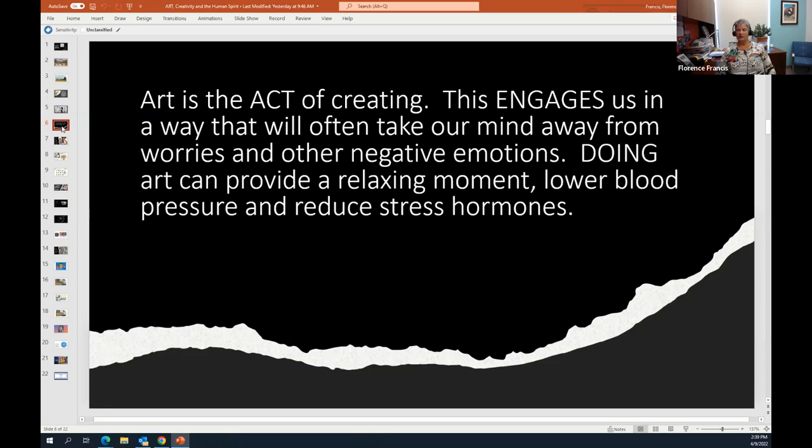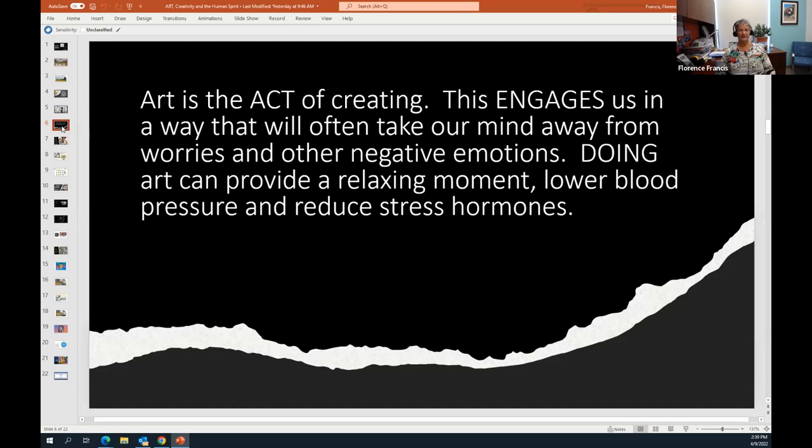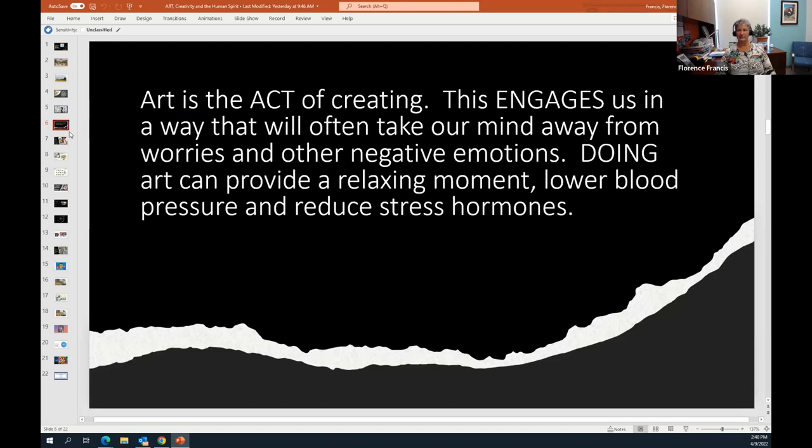By observing art, we can find that inner peace and calmness. We see someone here trying to see different colors and shapes and directions, painting a lobster. Just take a minute to look at that. Maybe imagine yourself in that picture, just taking a minute to be creative. That's the unique thing about art. It's the act of creating. It engages us in a way that will often take our mind away from worries and other negative emotions. Doing art can provide a relaxing moment. It actually has been shown to lower blood pressure and reduce stress hormones in the body. So if you're having a rough time at work, school, you have a test coming up, maybe the thing that you should do before a test is take a few minutes to listen to some nice music, take a few minutes to doodle, to draw.